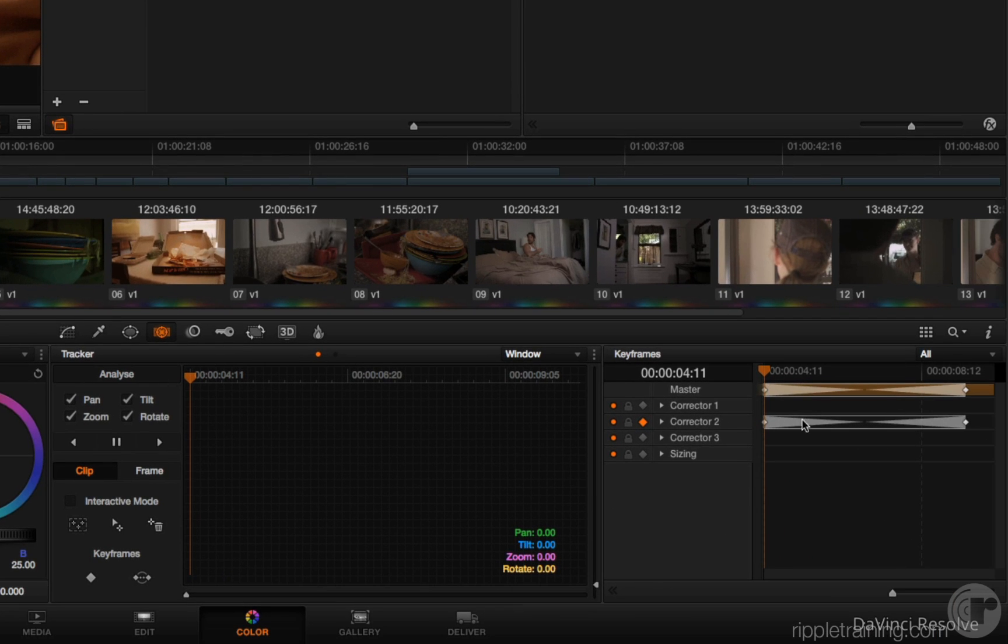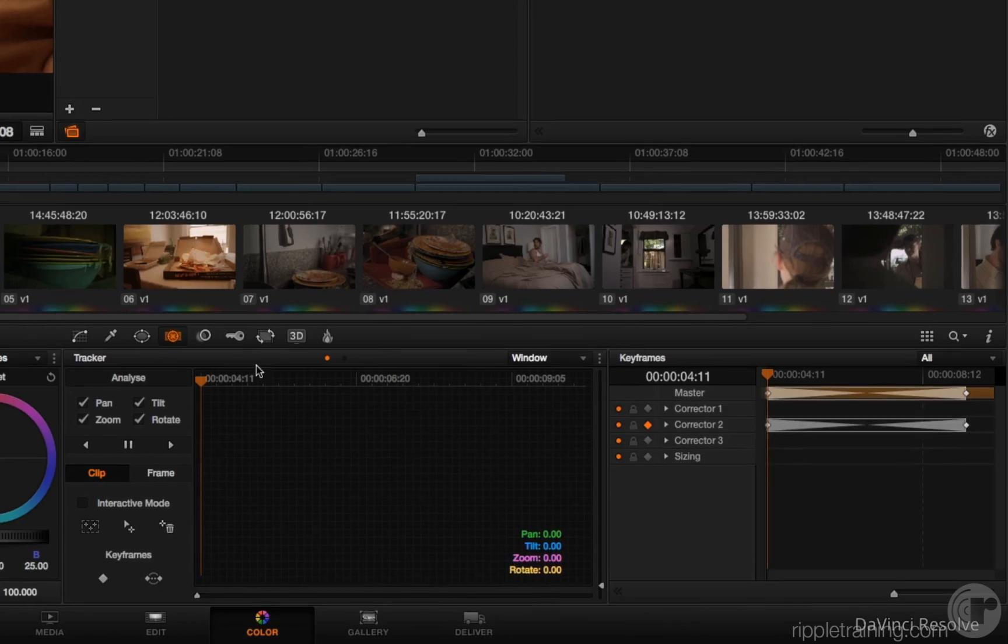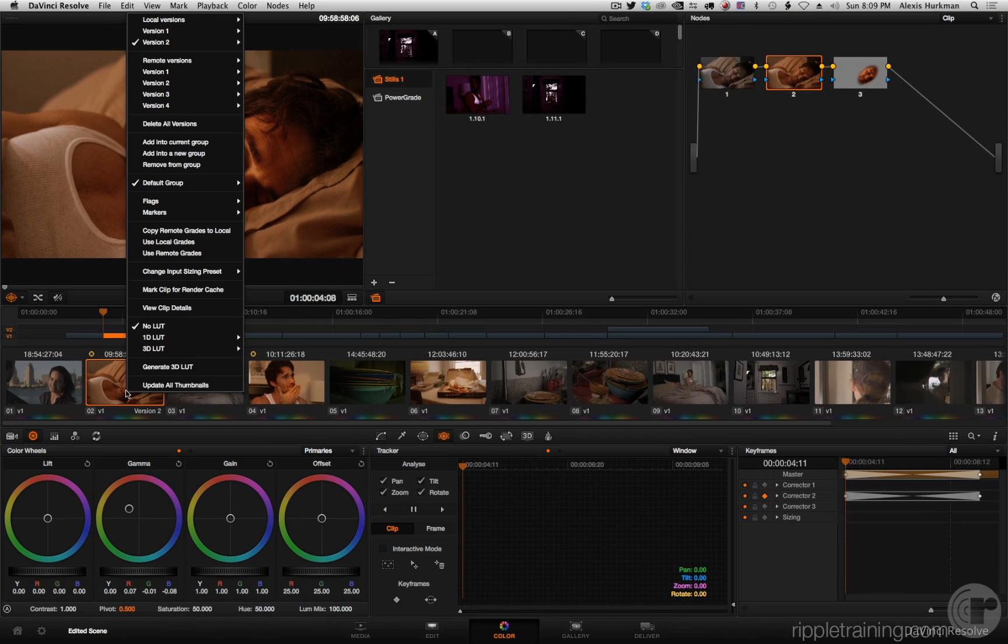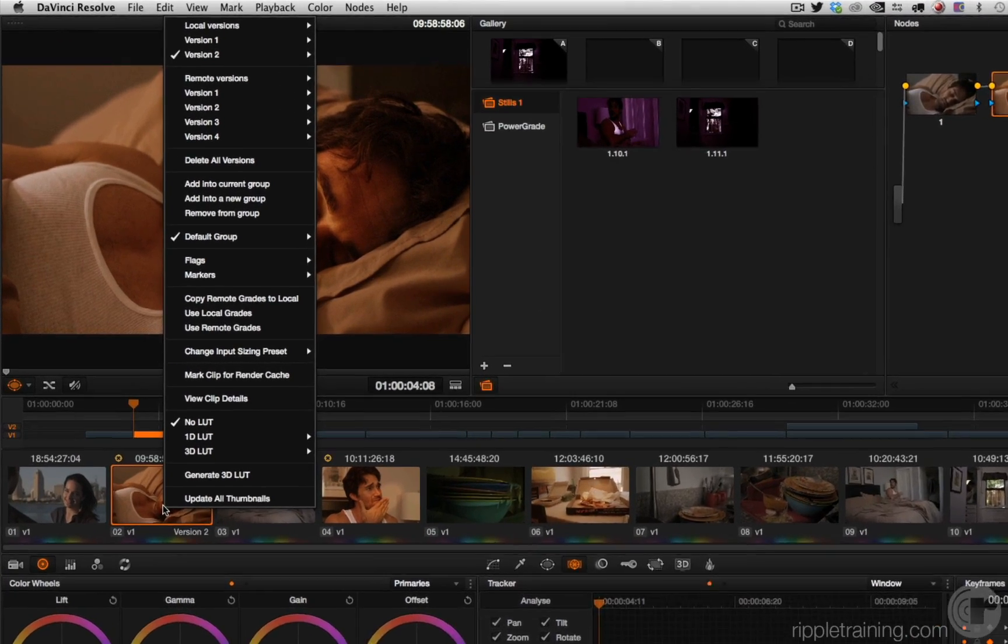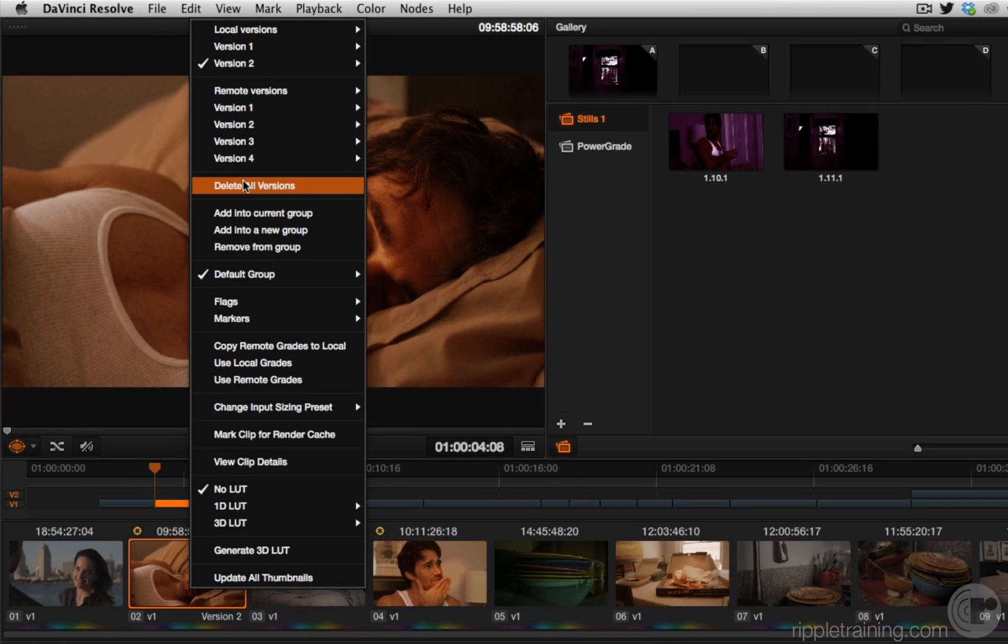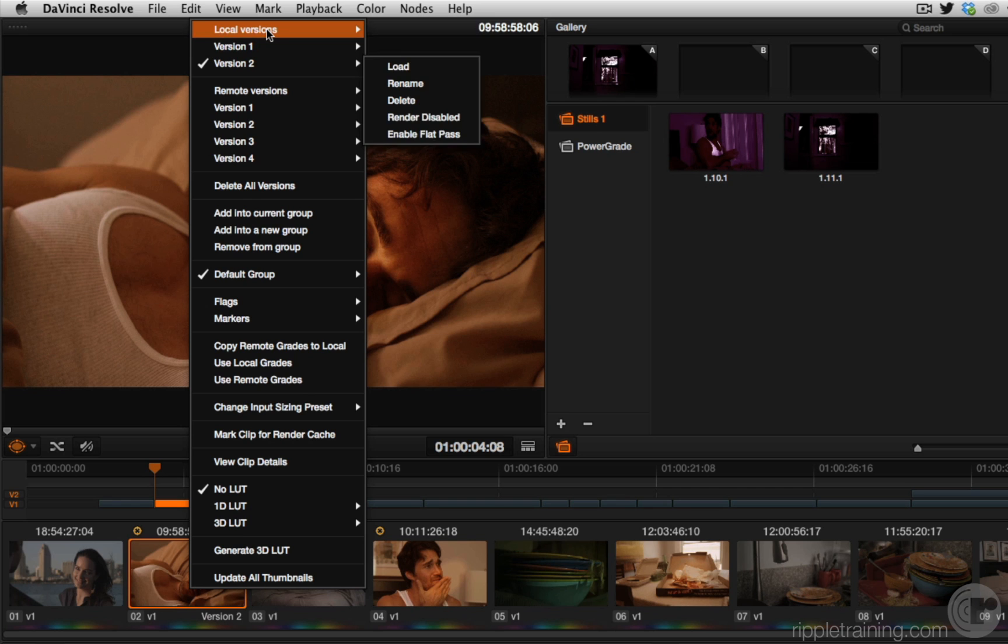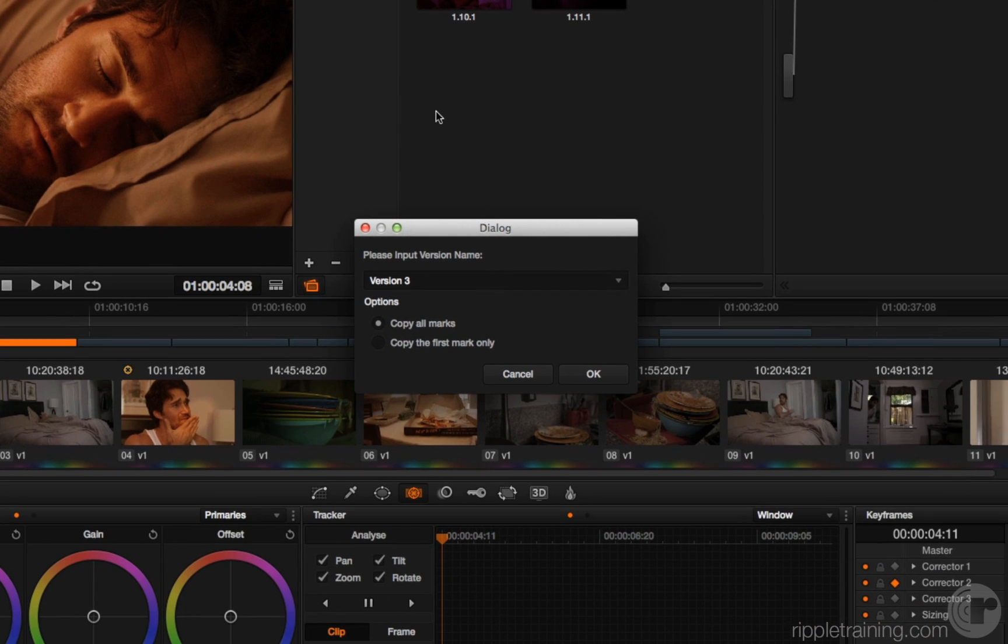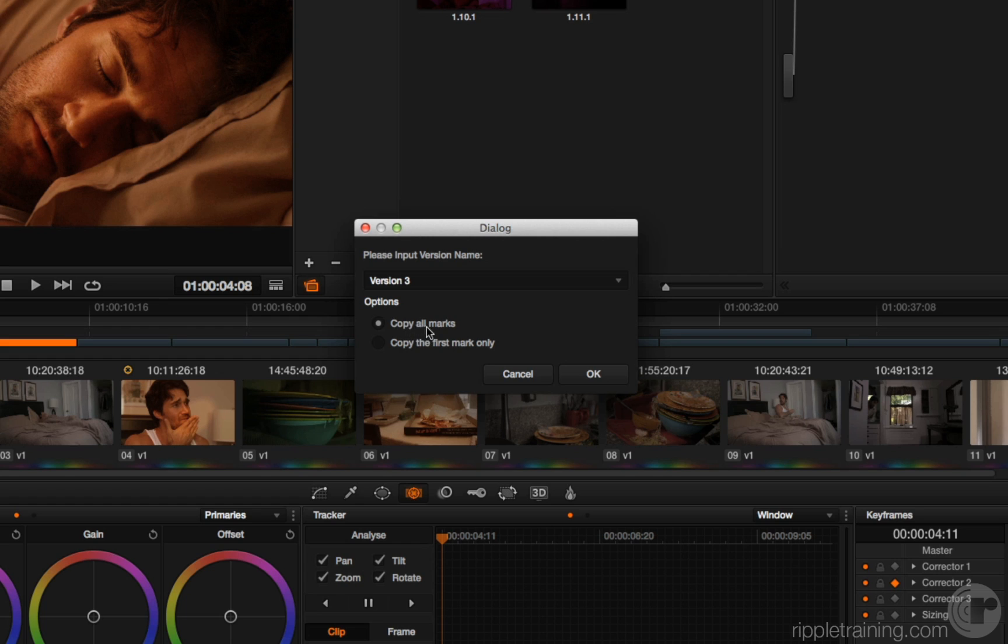Automatically I'm going to duplicate my keyframes. However, if I right click and choose local version create new version, now I get a dialog, funnily named dialog, that gives me the option of whether or not I want to copy my marks, aka keyframes, or just copy the first mark and have the whole grade be static.